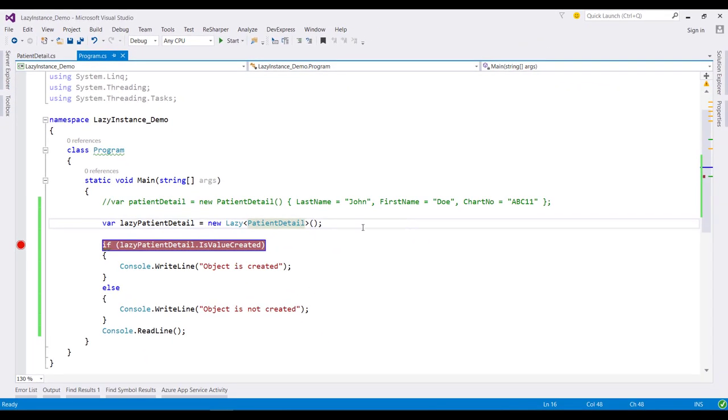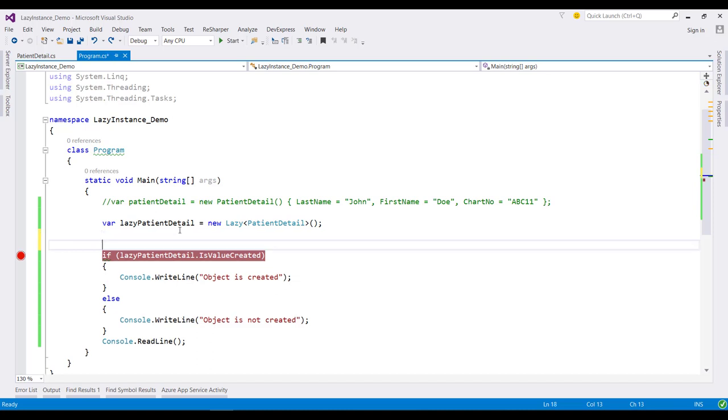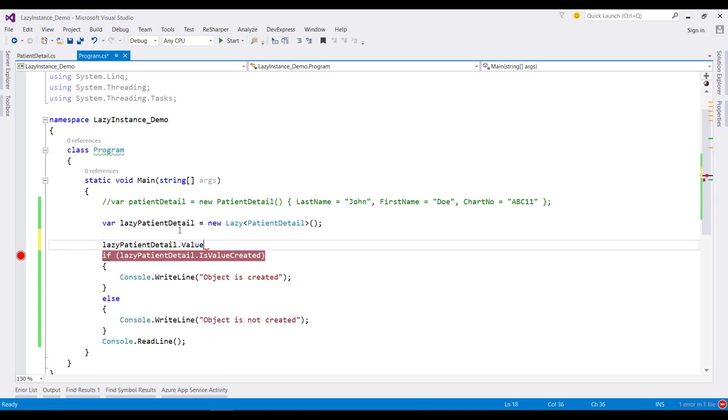Well, it's very simple. For that, what you need to do is just access the Value property of this lazy object.